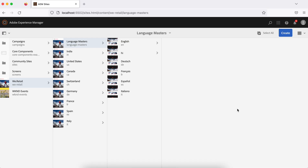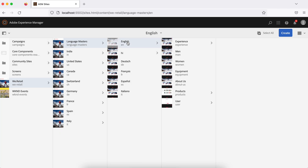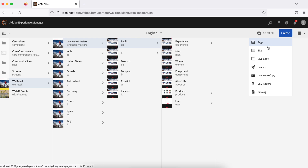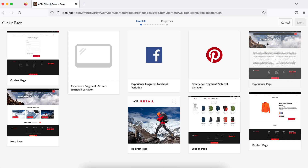You can create any number of pages in your website. To create a page, first you have to choose your website and then click the create button. There is an option called page. When you click on this there will be templates — it will ask you to choose a template. Based on your project the options might be different; only the templates allowed for your project will be available here.